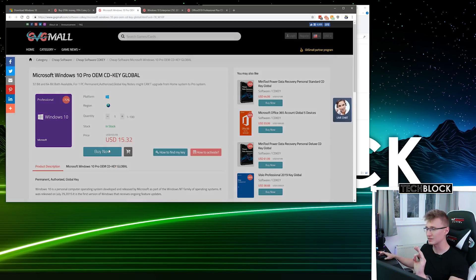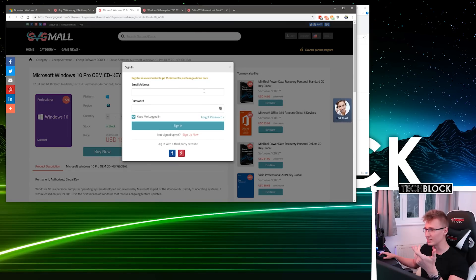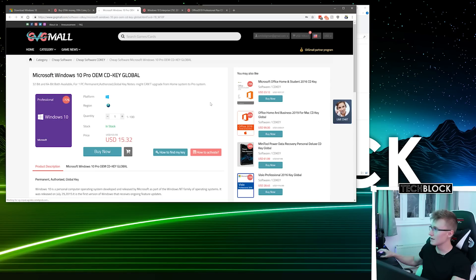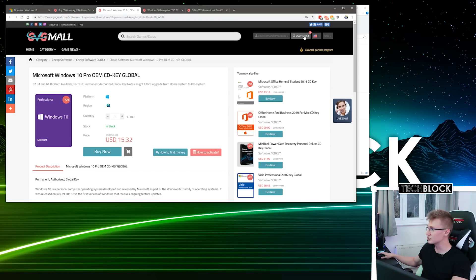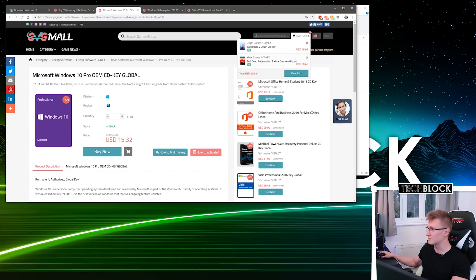I'm gonna press Buy Now, sign in, and apparently I have $109 in my basket.